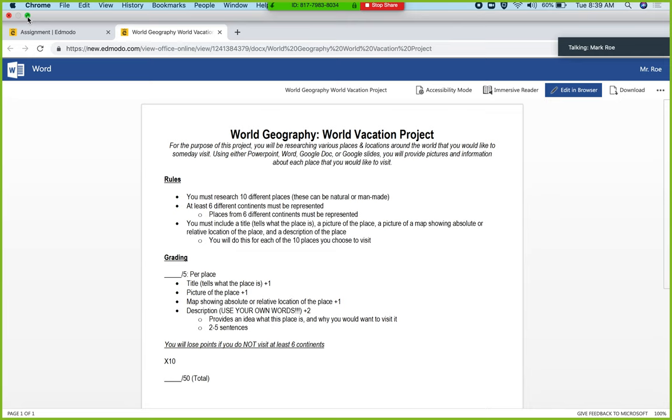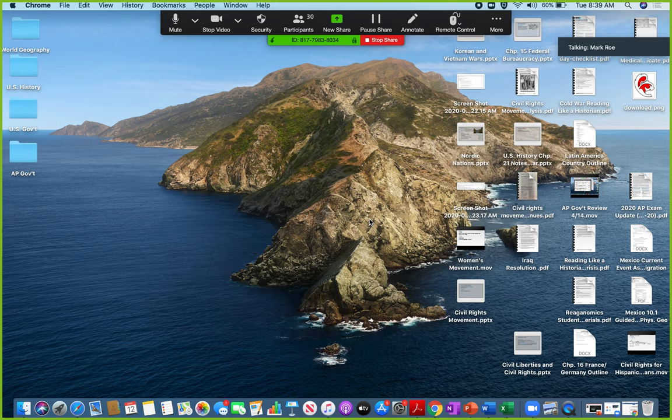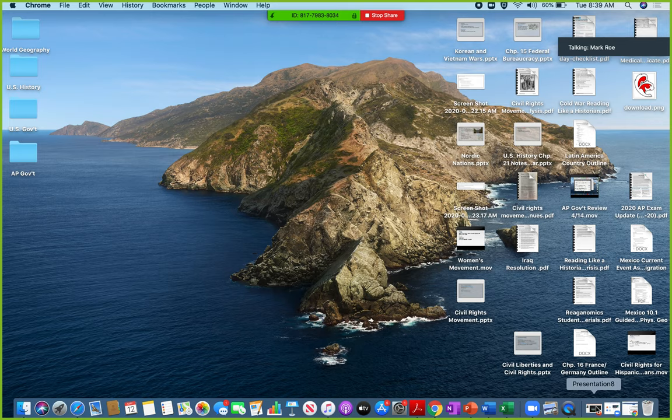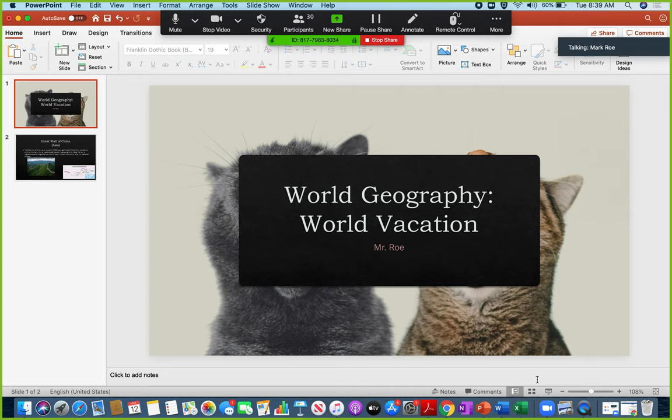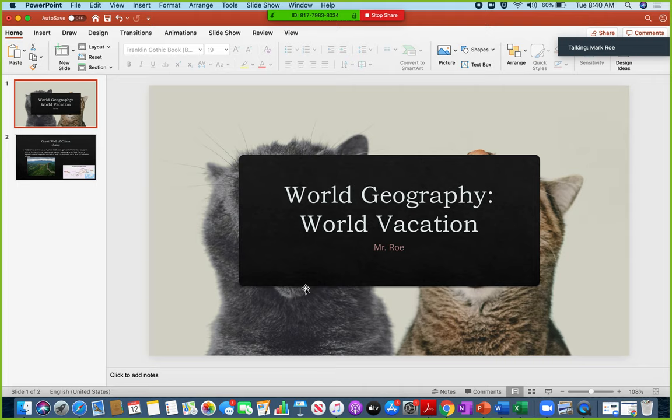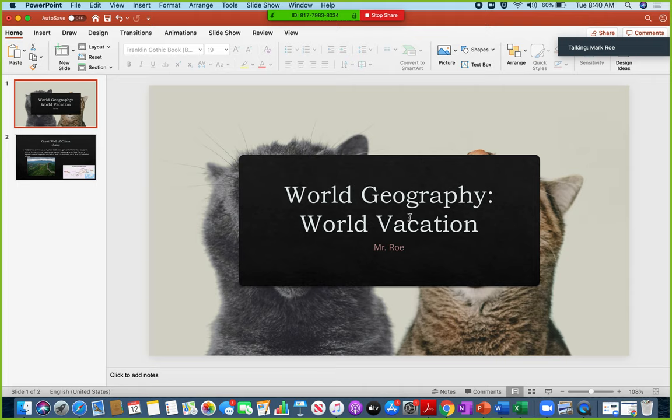I'll show you an example of what I did for one of mine, and I think that'll be pretty self-explanatory. And then if we have questions, you guys can jump back on here and we'll talk about it. So here is an example of what I did. So I have my title slide saying that it's the World Geography World Vacation Project. I got some cats in the background here. I've been watching Tiger King recently, so I'm harnessing my inner Carol Baskin here and I got my cats in the background. World Geography is my World Vacation Project. It's by me.